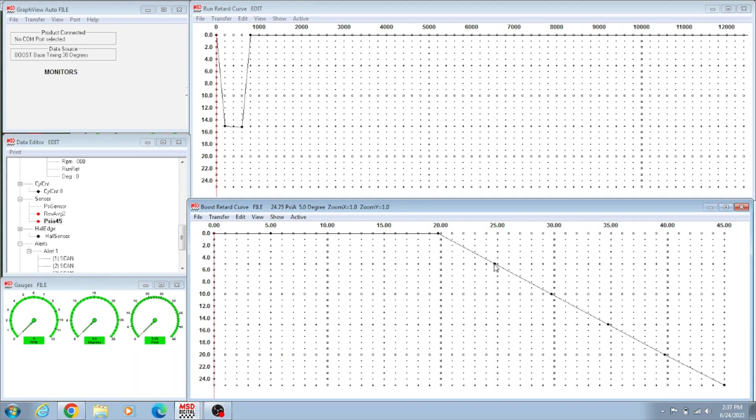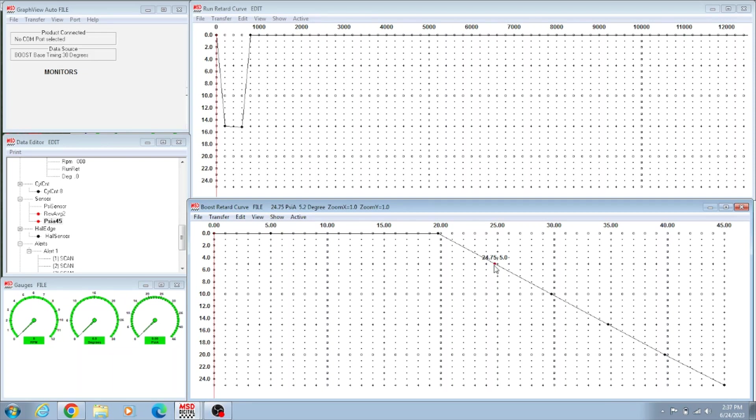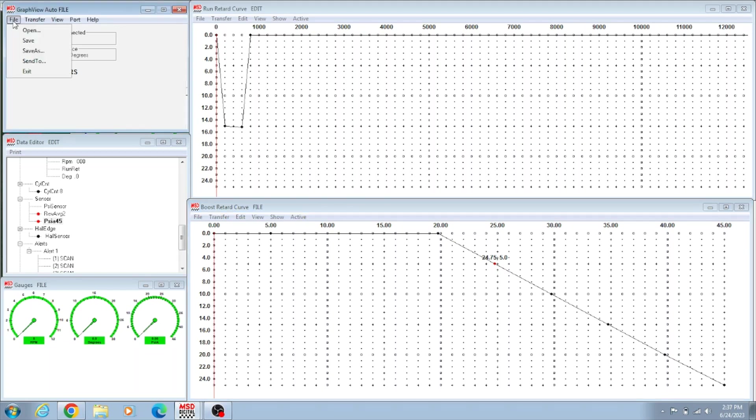So I went down through here, and if you put your mouse on it just right or click on it, it'll tell you 24.75. Remember I said 14.7 is atmosphere, so 24.75 would be 10 pounds of boost. I plotted one there, pulled five degrees, already got four pulled out of the distributor. That's nine degrees for 10 pounds of boost. I just did that all the way down through here to 30 pounds of boost.